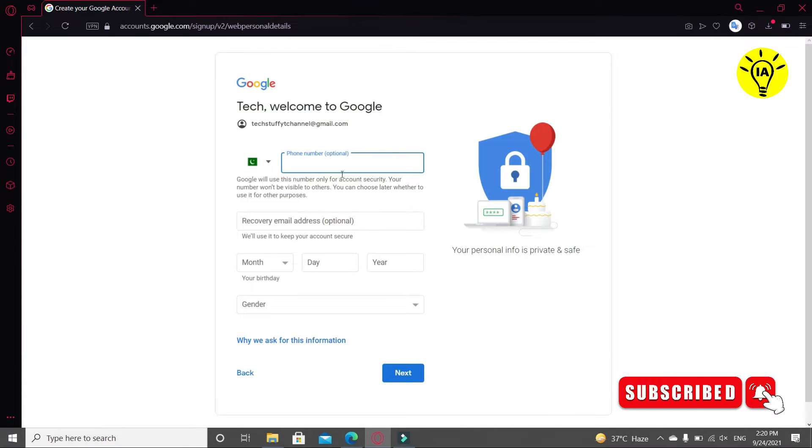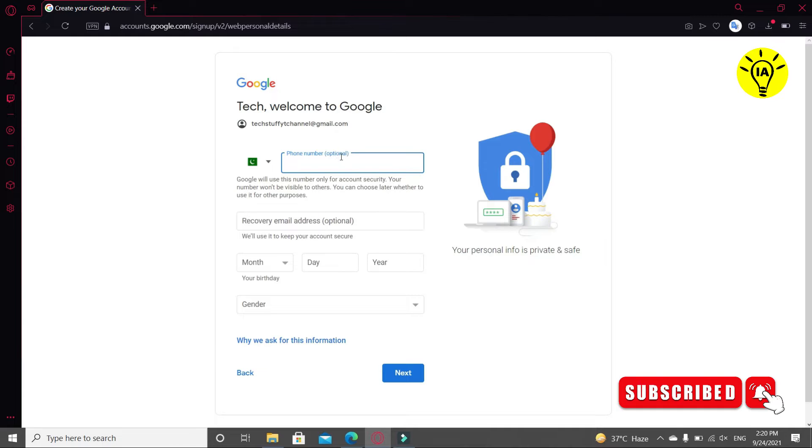Now you can see that there are two things that are optional. The first is the phone number and the second is recovery email address. But I would recommend you to use these things because if in the future if you forgot your password, you can use your phone number or you can use your recovery email address so you can get your account back.